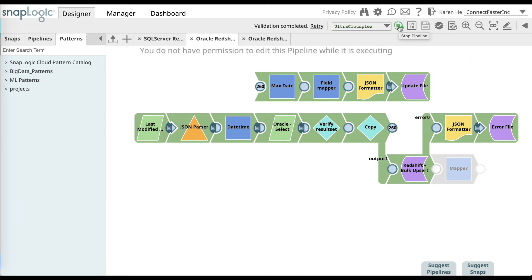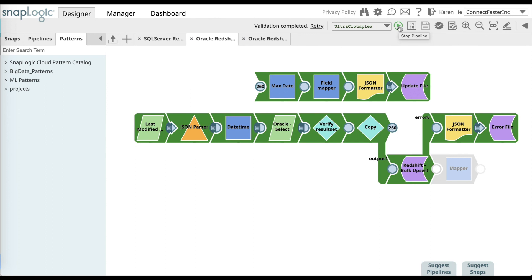The pipeline will turn yellow as the data is syncing. And once it's successfully executed, the pipeline will turn green. Now your Oracle data and Redshift data are synced. Thank you for watching this video.